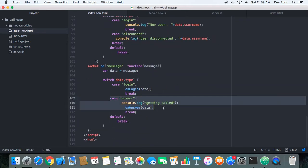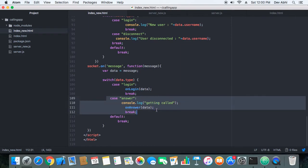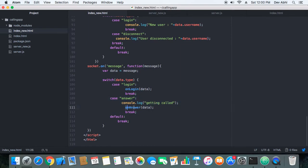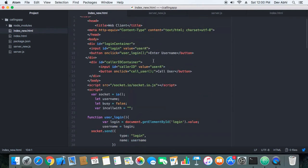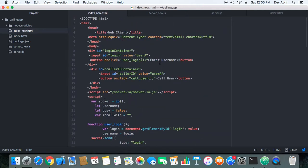That answer type message is handled by the answer case on the client side, which is where the on-answer method we discussed is called. That is how the complete calling process works, and that is it for this part of the tutorial.